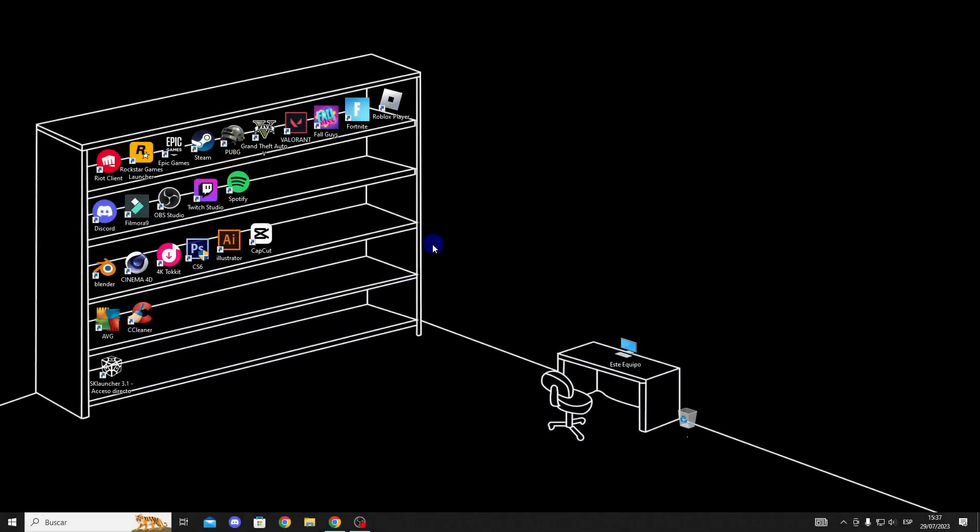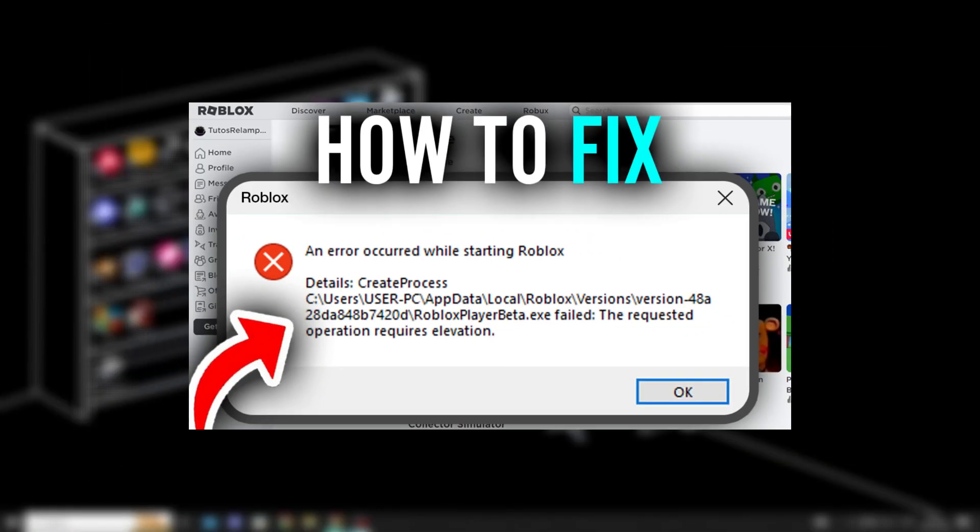Hello guys, in this video I'll show you how to fix the 'an error occurred while starting Roblox' issue, so let's get to it.